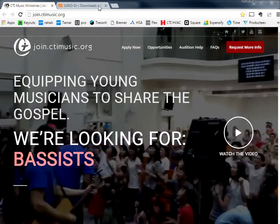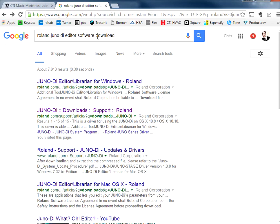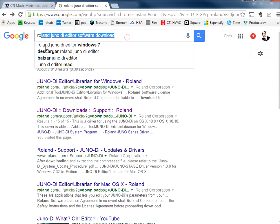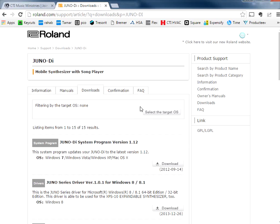So the first thing you need to do is, if you haven't already, you need to download Roland's editor software. I just Googled it, Roland Juno DI editor software download. I went to this page, Roland's official support page, and there are a number of downloads here.